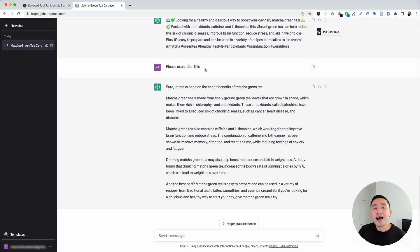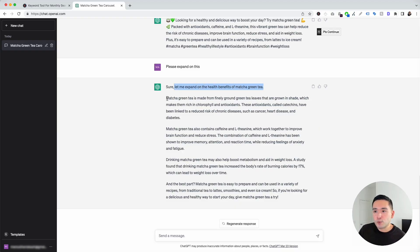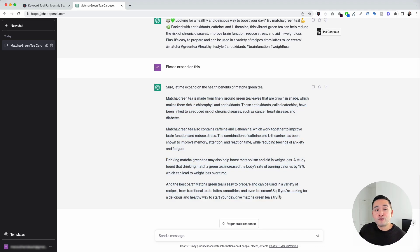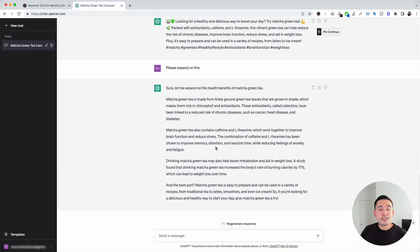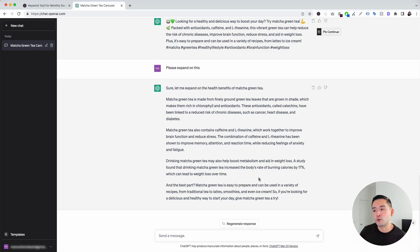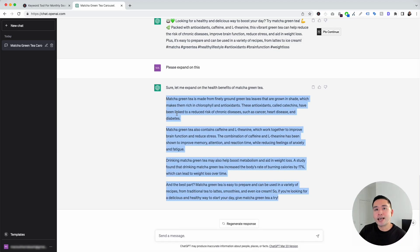ChatGPT will expand on that description. It says 'Let me expand on the health benefits of matcha green tea,' then starts with 'Matcha green tea is made from finely ground green tea leaves that are grown in the shade,' and continues in detail. If you want a longer post description, you can add this text as well. It's clearly a lot more descriptive and perfect for visitors who want to read more and learn about the benefits of matcha green tea — a great piece of text to copy and paste for your Instagram post.